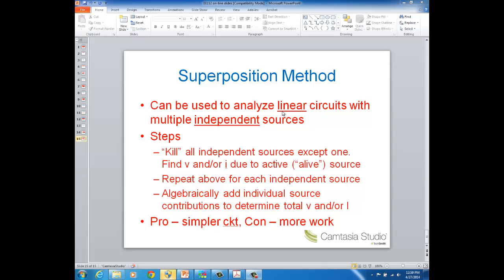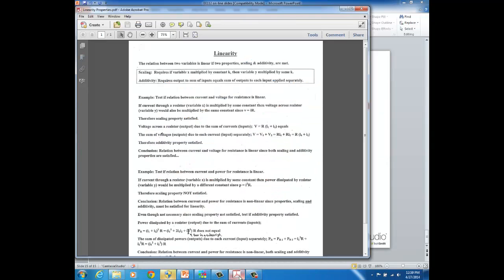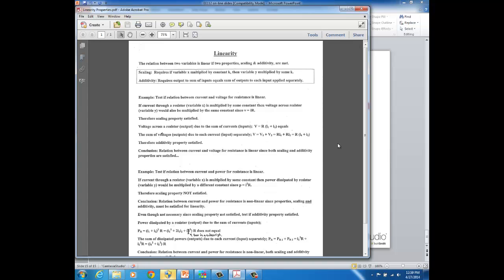A real key point here is that this method only applies to linear circuits, so you have to have a linear relationship between your variables. I'll refer you to a handout posted on PolyLearn that talks about the properties of linearity. In circuits there is a linear relationship between voltage and resistance and also between current and resistance.